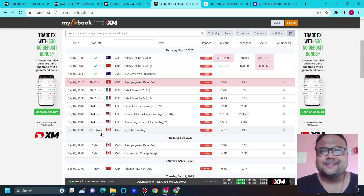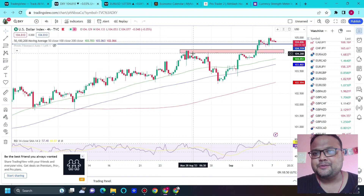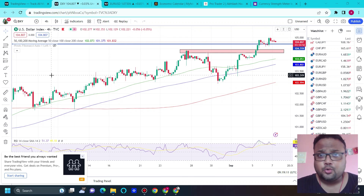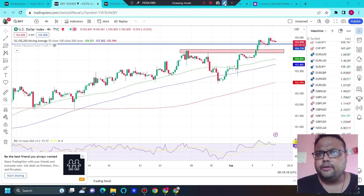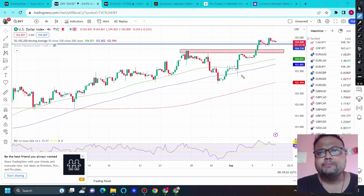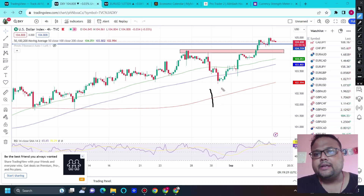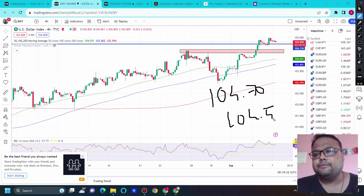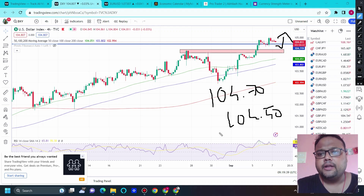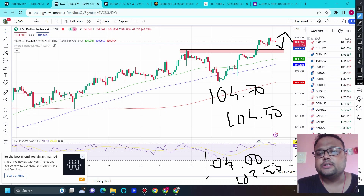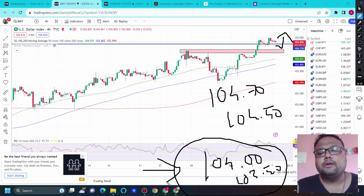If the jobless claims data also comes in favor of the dollar index, we will see further upside on DXY and more pressure on EUR/USD and GBP/USD. Technically the market is bullish and fundamental factors are also pushing to the upside. If DXY comes for a shallow retracement, expect support around 104.70–104.50. For a deeper retracement, support is around 104 and 103.50, but those deeper levels are unlikely before the news.